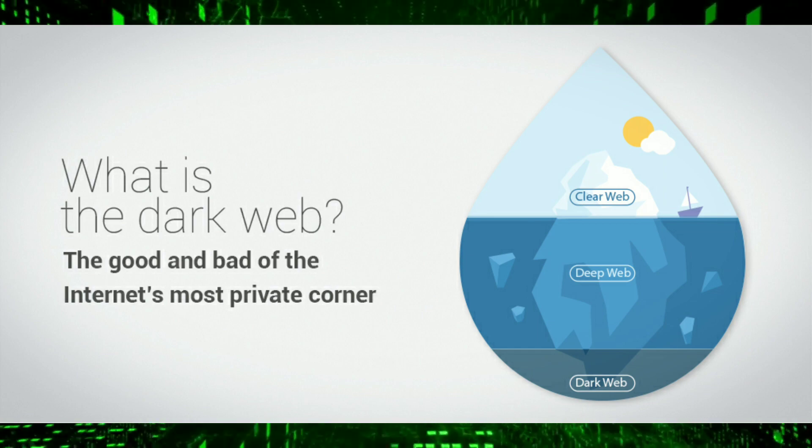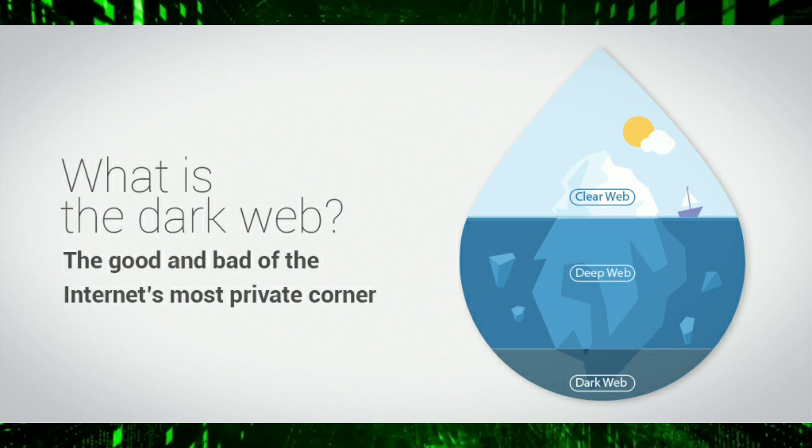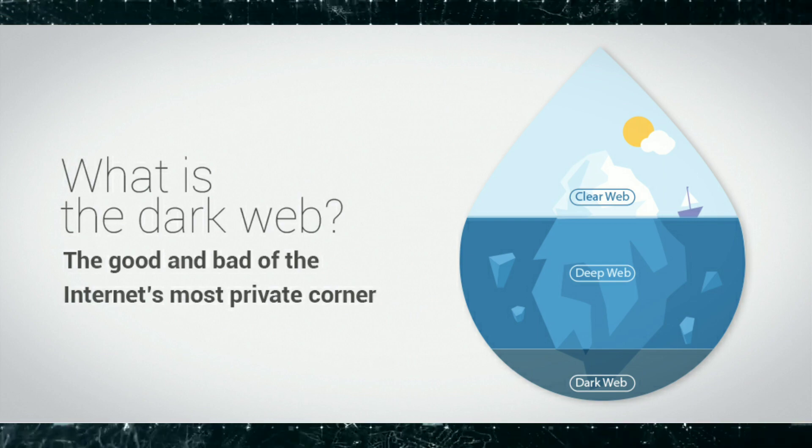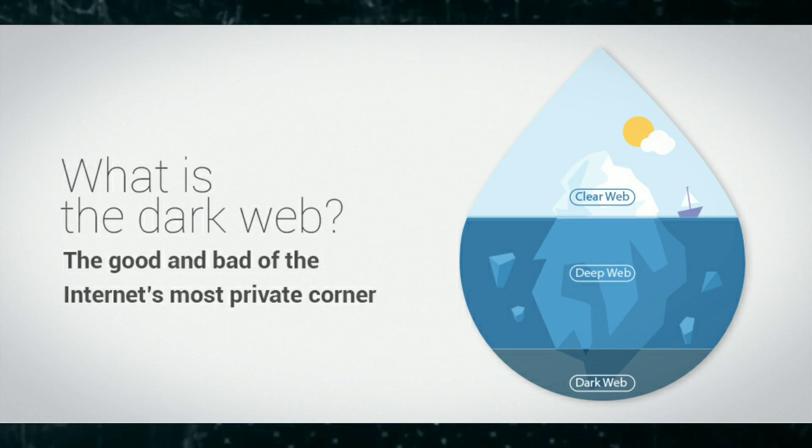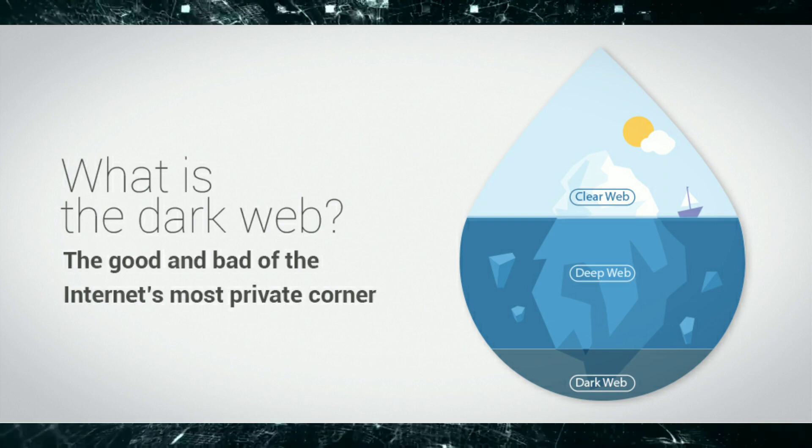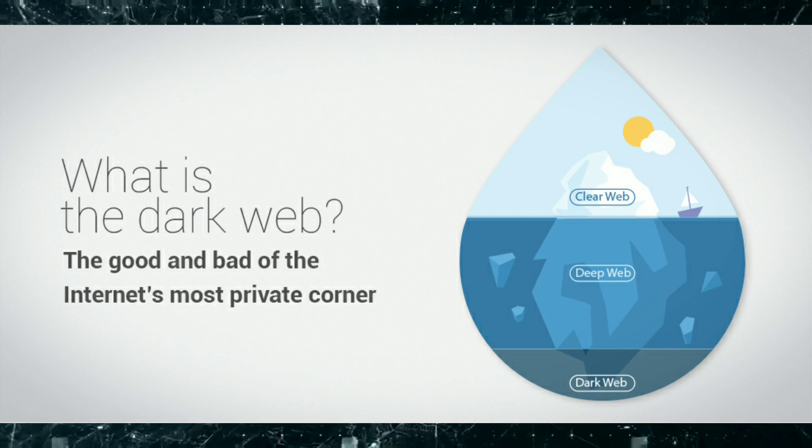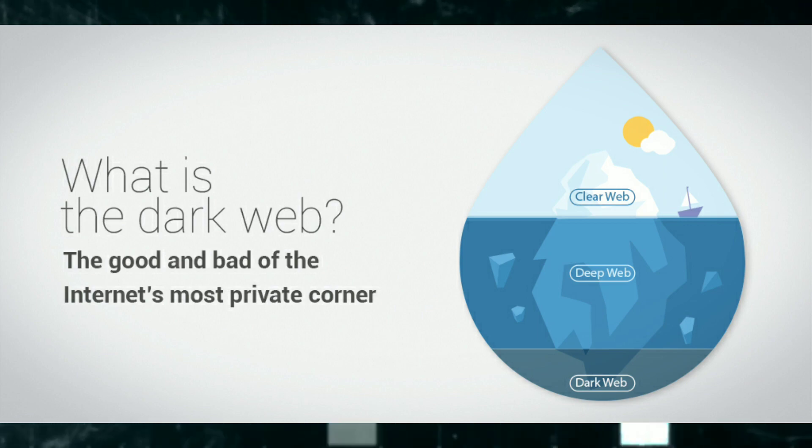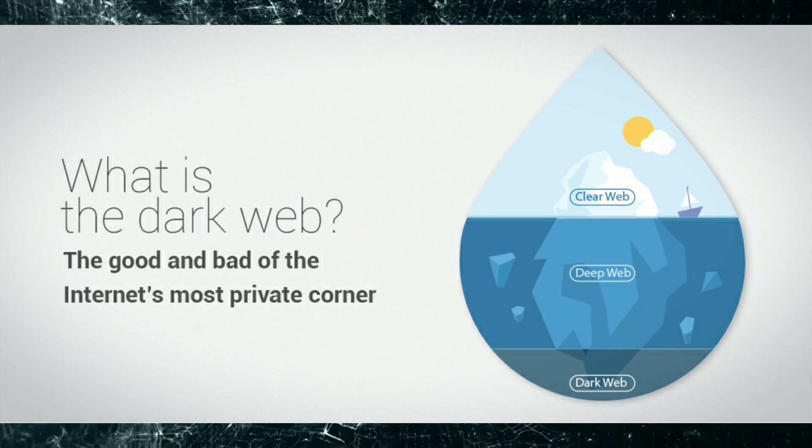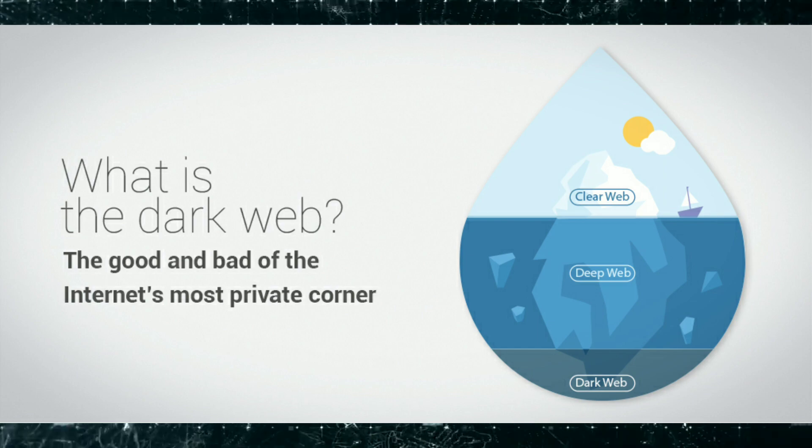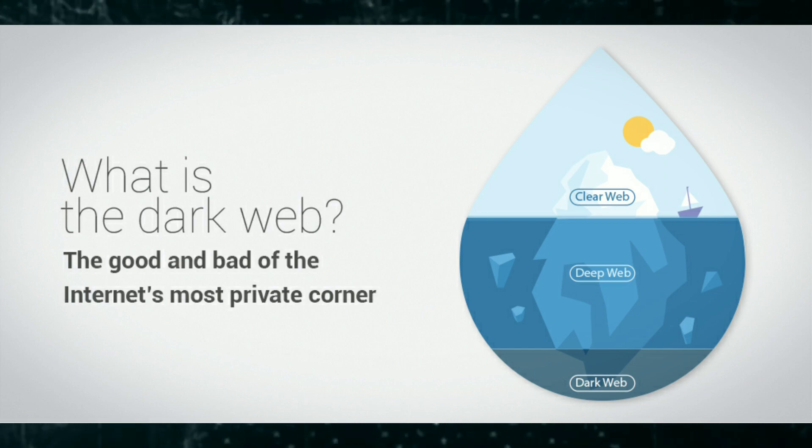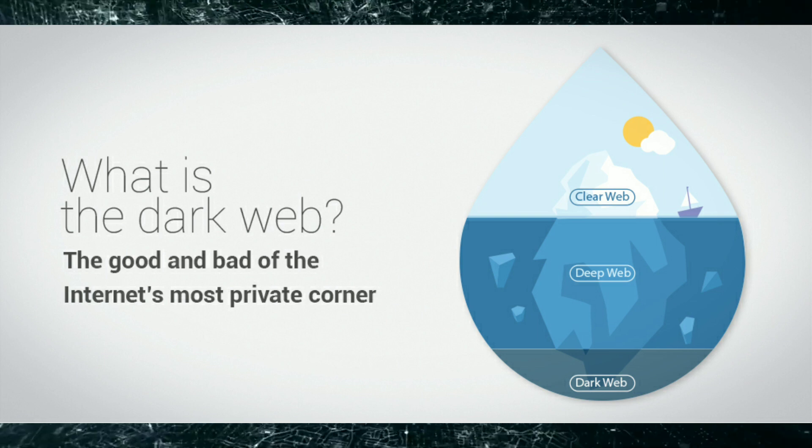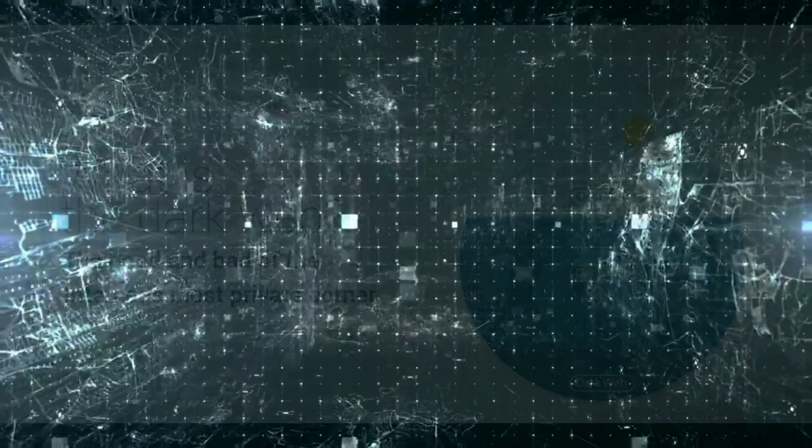Dark web, on the other hand, is defined as the portion of the internet that is intentionally hidden from search engines and uses masked IP addresses and is accessible only with a special browser like Tor browser. Dark web is a part of deep web, but it is used for keeping internet activity anonymous and private, which can be helpful in both legal and illegal applications. Dark web websites are often associated with illegal activities, but not all of them.